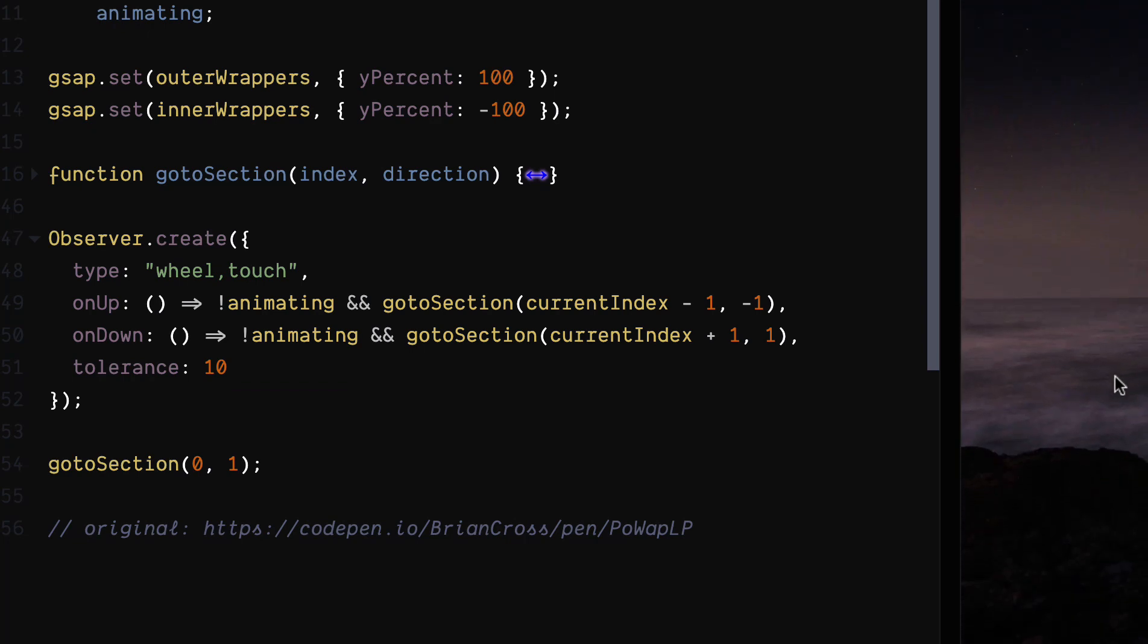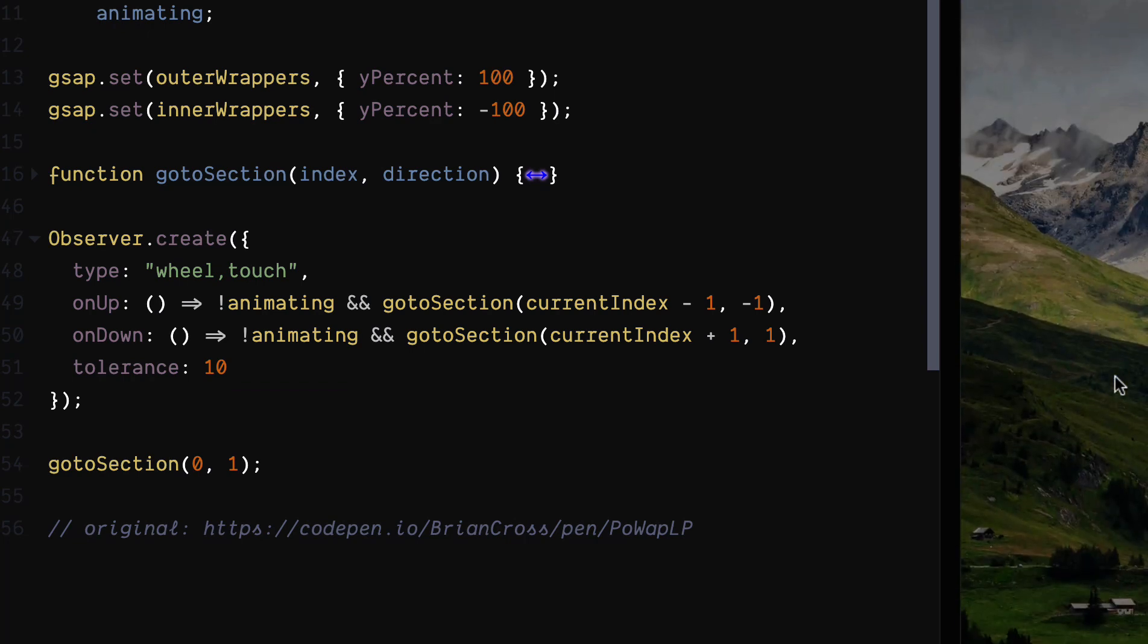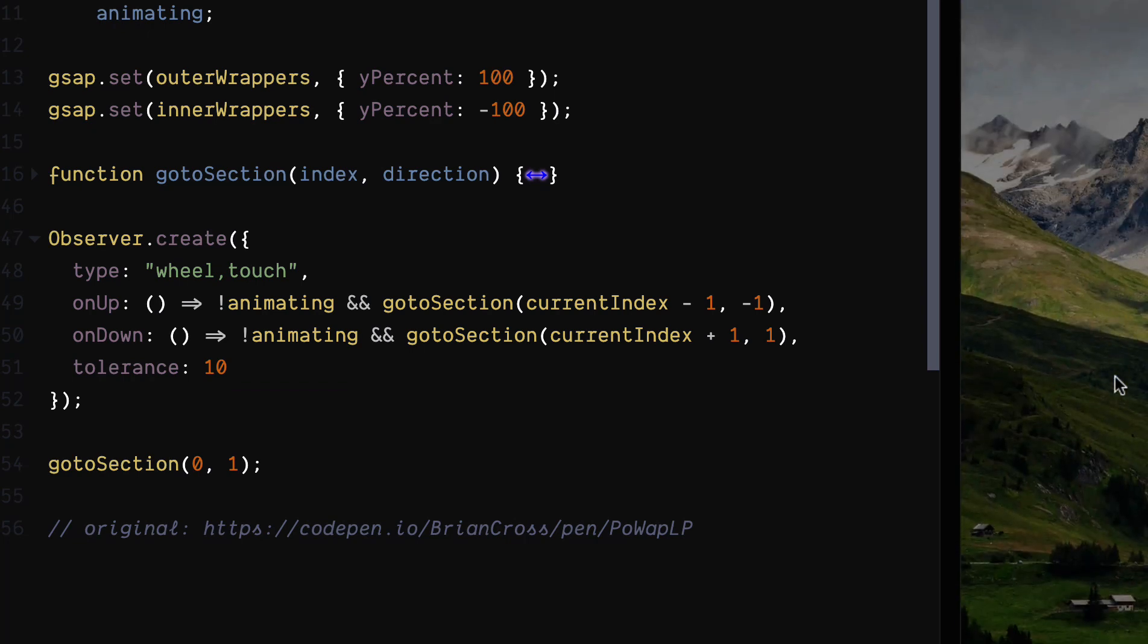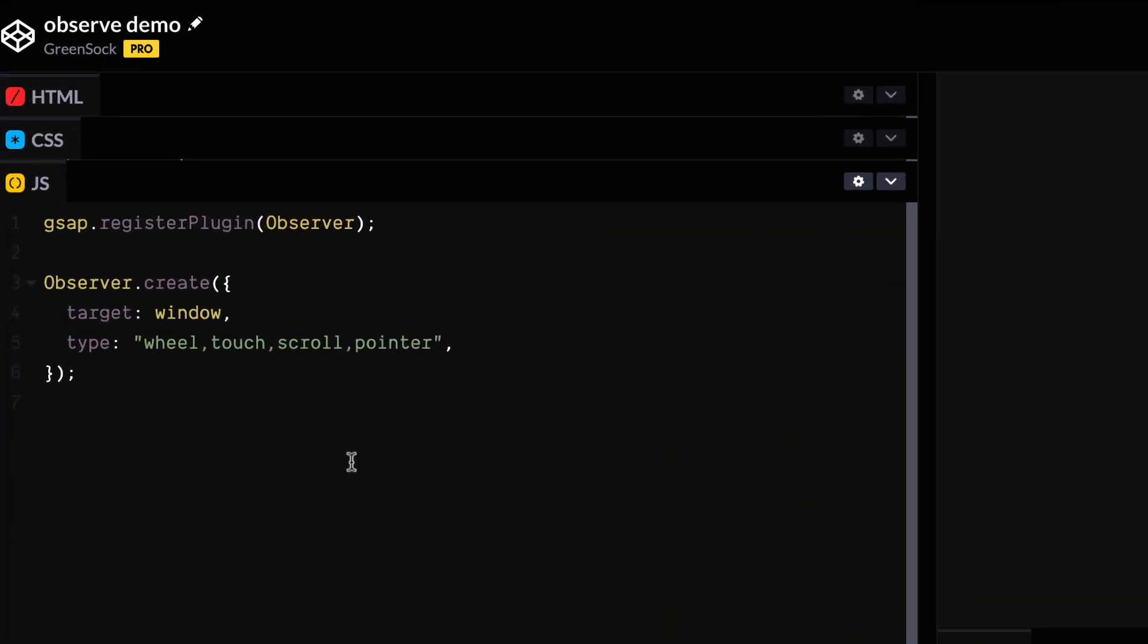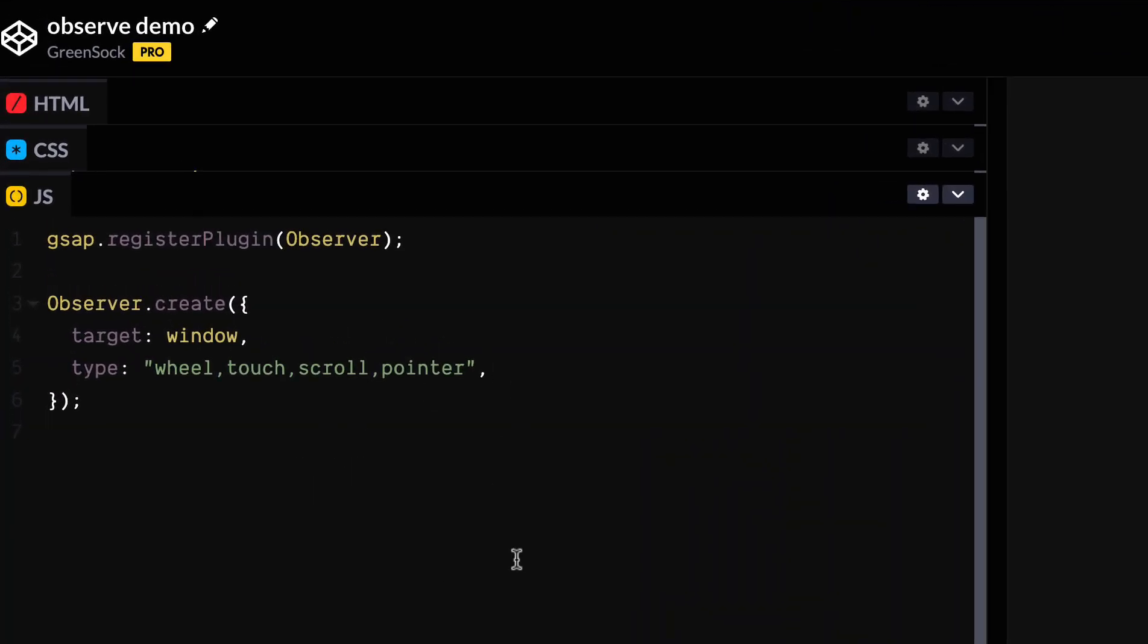So let's take a look at how to set this up from scratch with a simplified demo. Right, so let's set up our Observer.